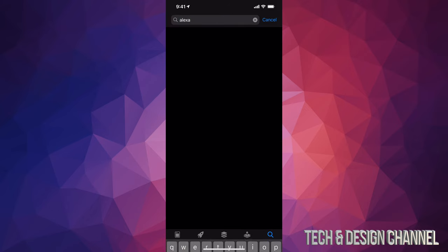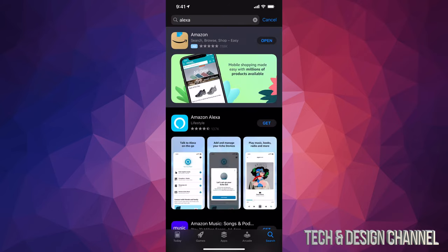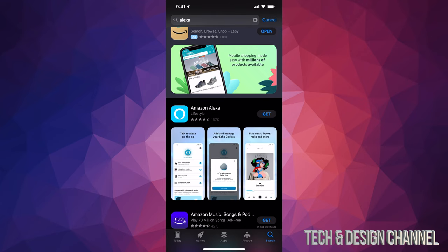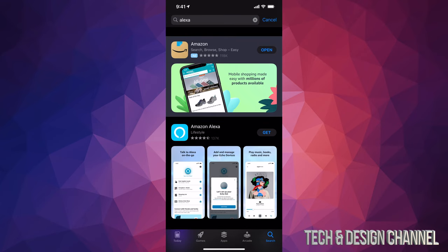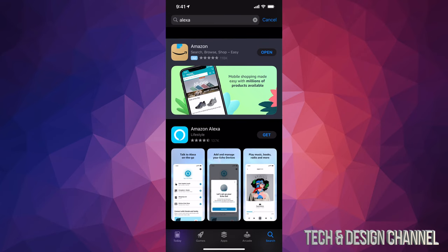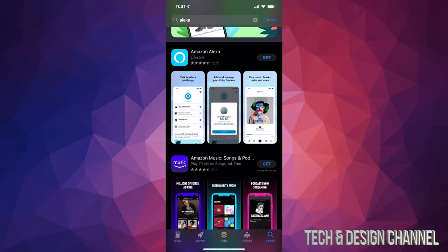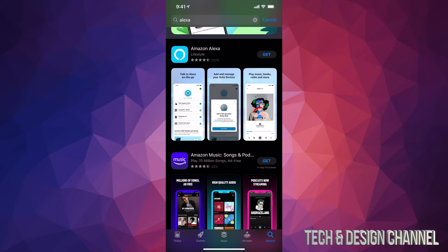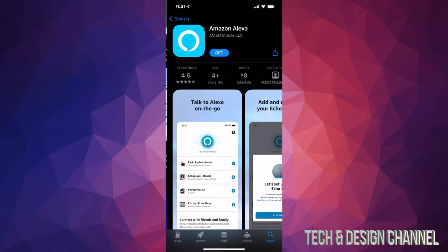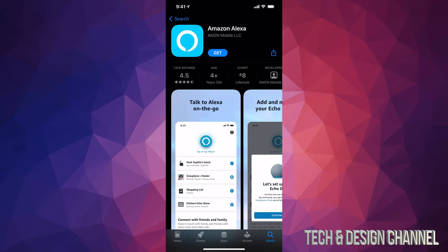Once we do that, just search it up and it's going to be the second option. The first option is always some type of ad, so just scroll down just a little bit. You're going to see Amazon Alexa. You can download it. At this point in time you should see Get, so let's just press Get. And yes, this is a completely free app.